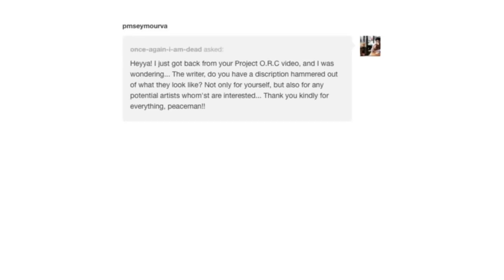Hey, I just got back from your Project Ork video and I was wondering, the writer, do you have a description hammered out of what they look like, not only for yourself, but also for any potential artists whom are interested?